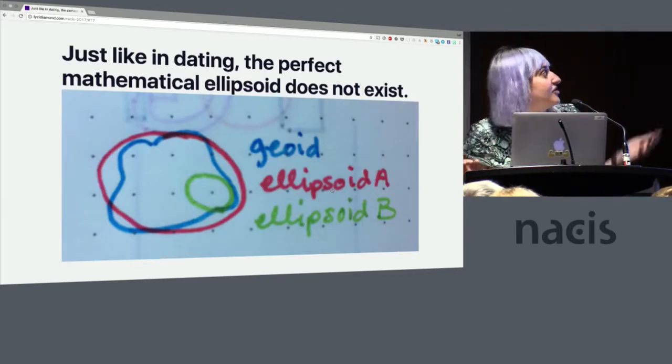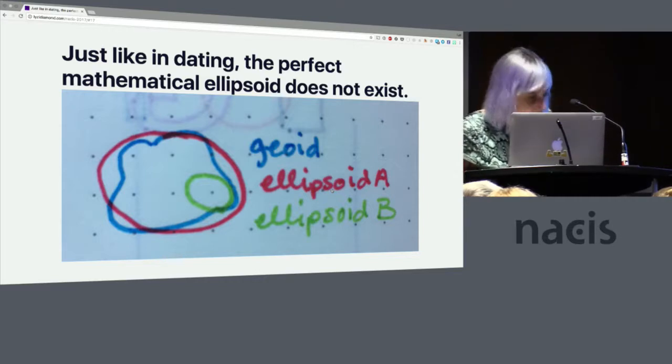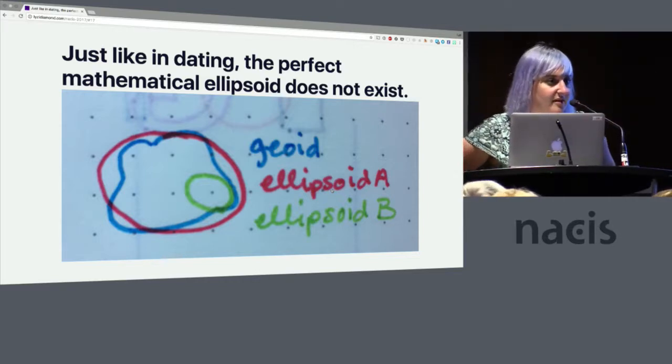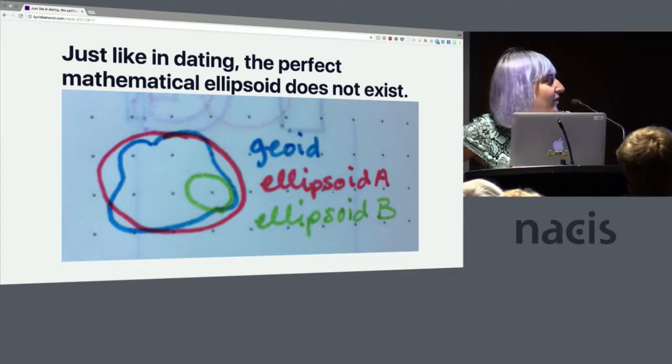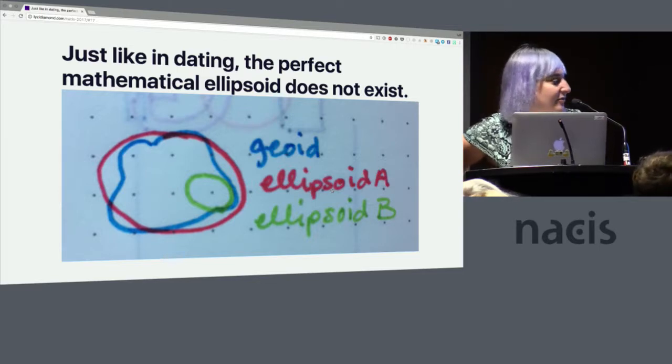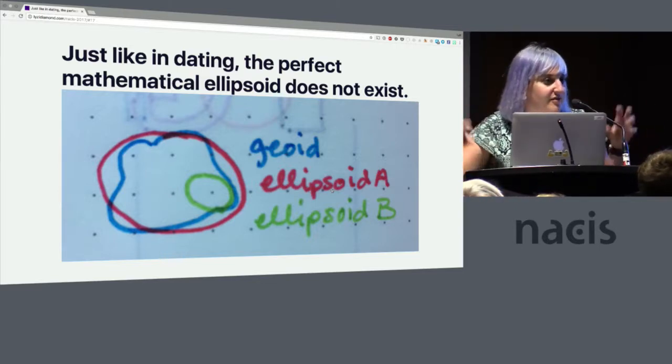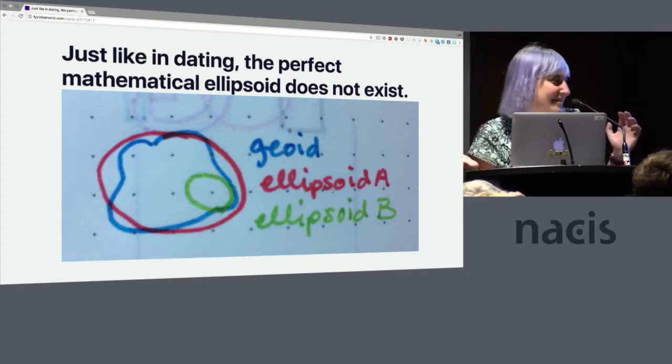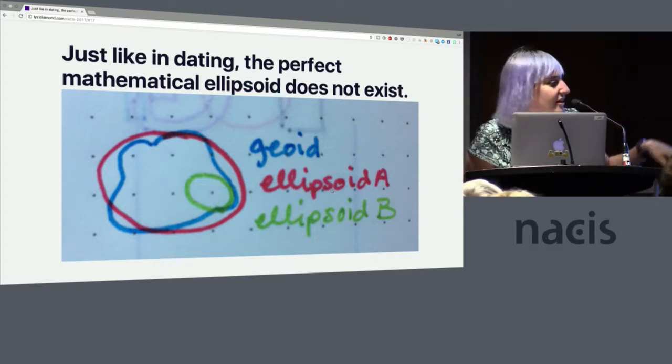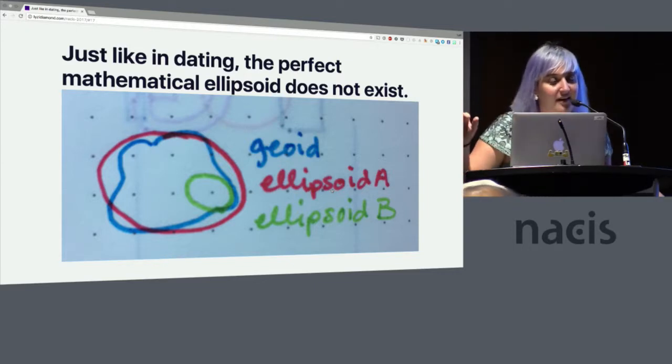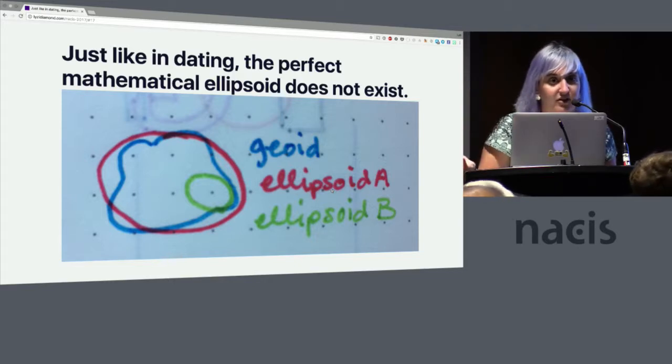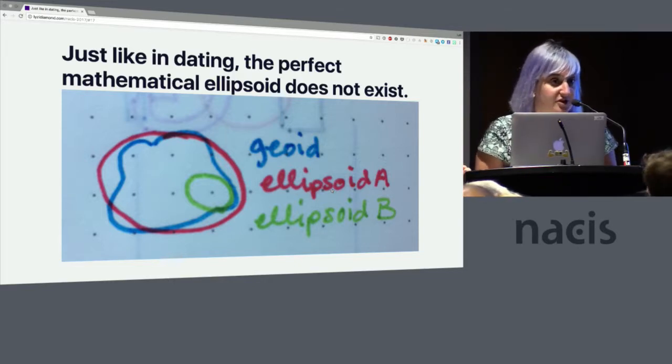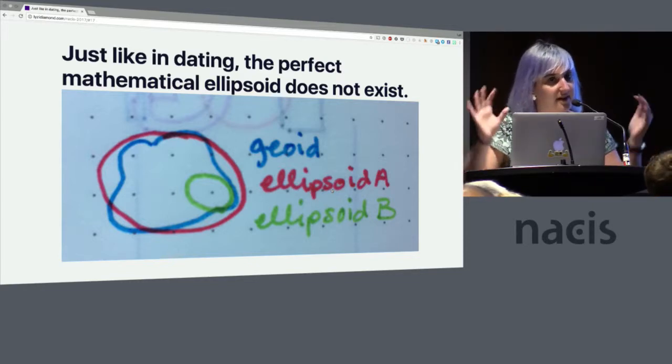And this allows us to have a mathematically defined surface that roughly matches the model of the earth when its topographical features are removed. It works, it's a line of best fit, so it fits better in some places than in others. So yeah, just like in dating, the perfect mathematical ellipsoid does not exist. You have to sometimes just pick the one that's best for the moment, you know, Mr. Right now instead of Mr. Right. So in this example here you can see the blue here is our sort of most accurate but still not accurate model of the earth. Then we can have one ellipsoid that is a line of best fit for the whole planet, and another ellipsoid which provides a line of best fit for a certain location.